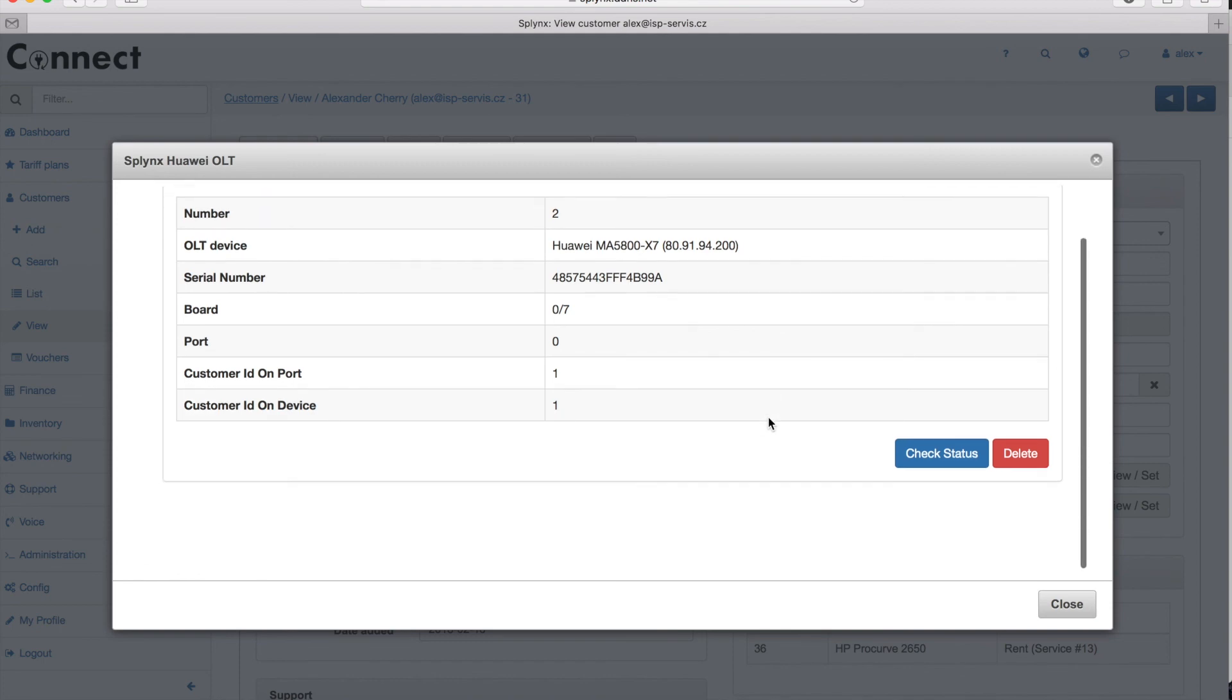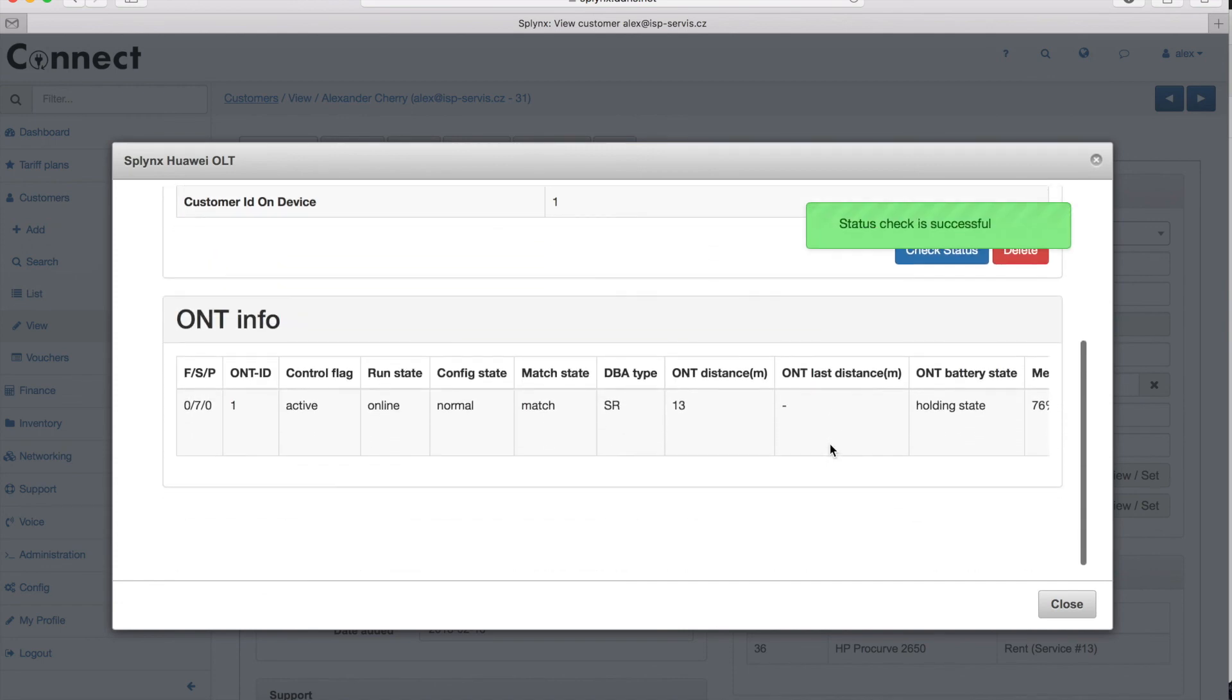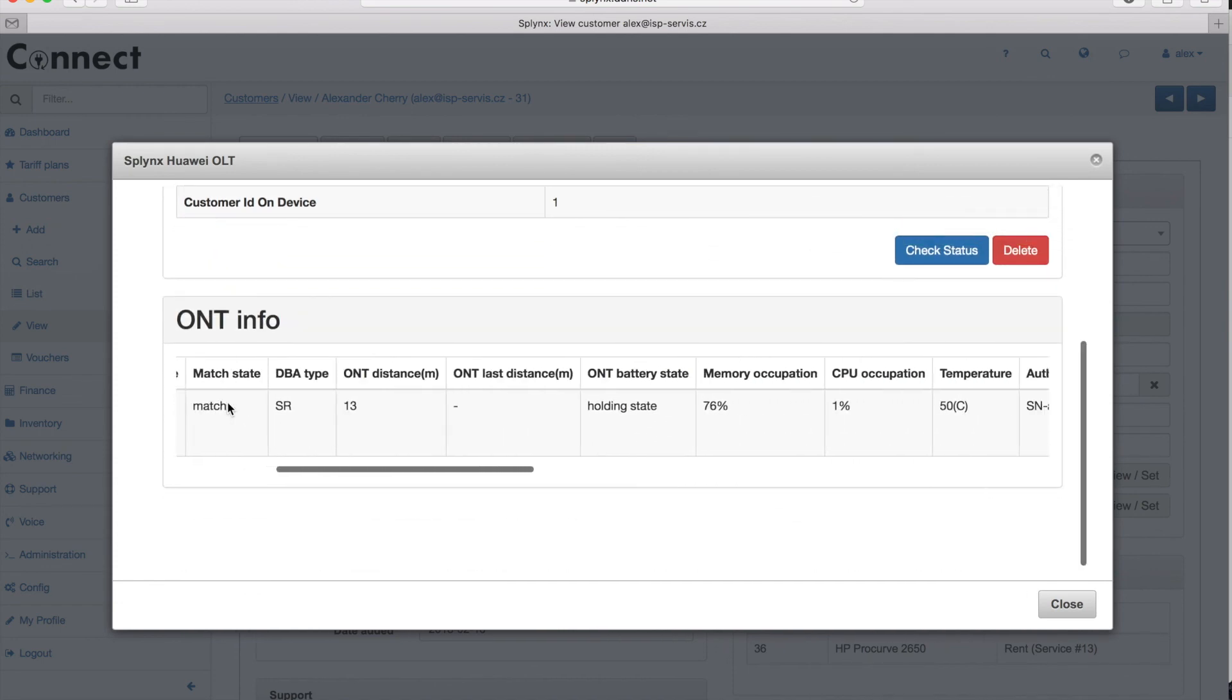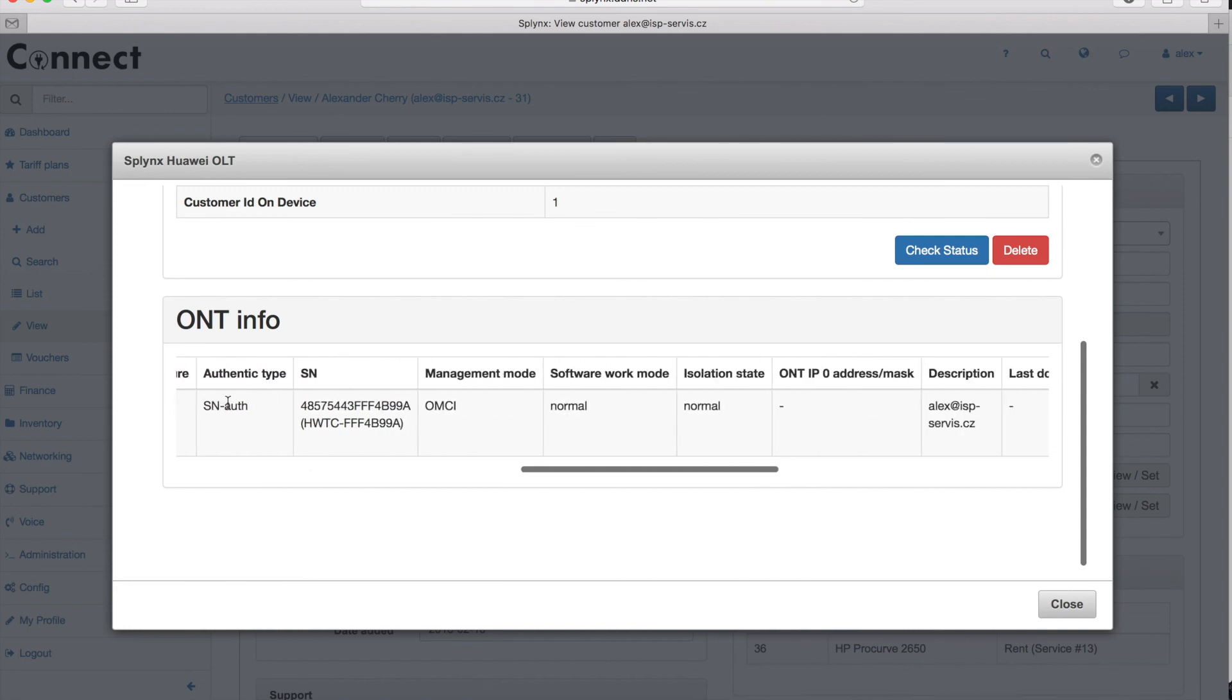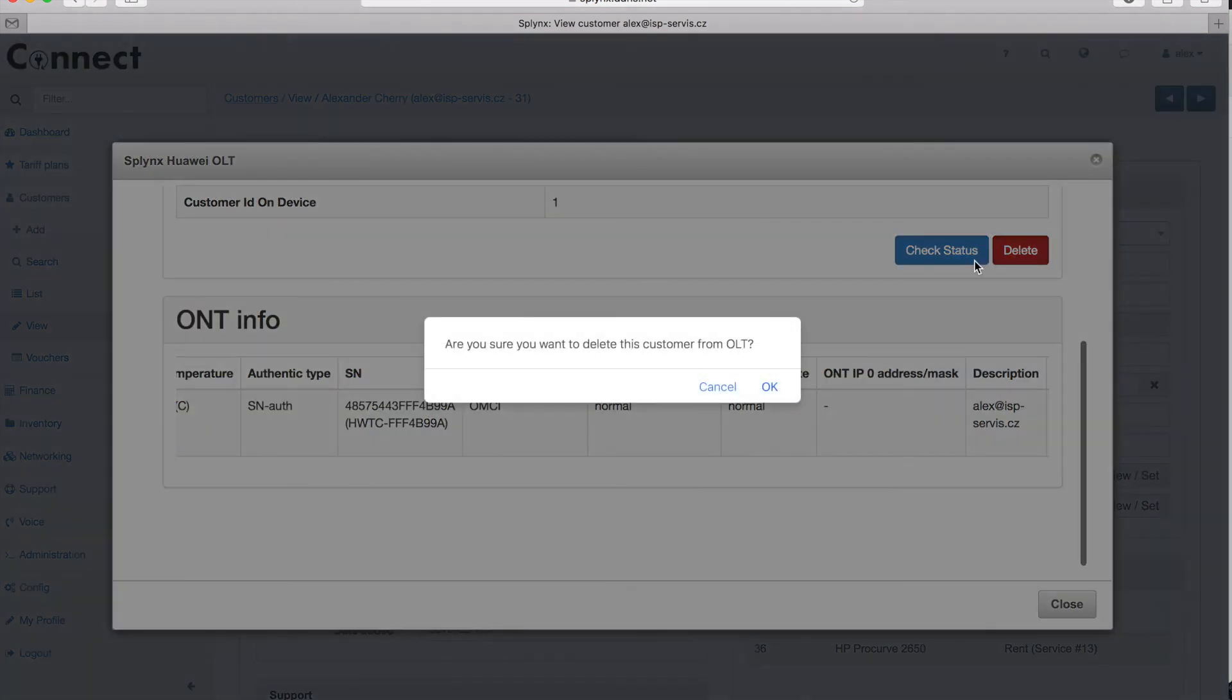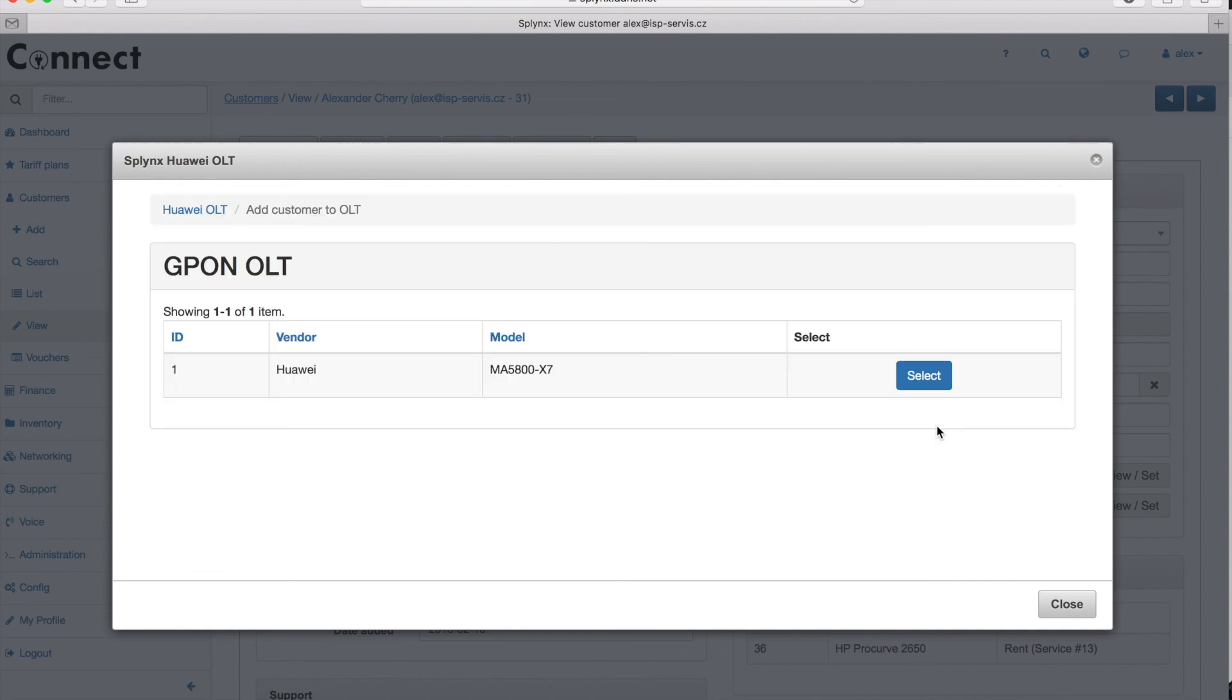I can check the status. Let's check the status or I can delete this ONT, but let's first check the status. In the check status I get the table with status like online, which shows that ONT works properly. Everything is fine and if I don't need this ONT anymore on the client, I cancel the service. I just delete ONT from his profile and it's deleted.